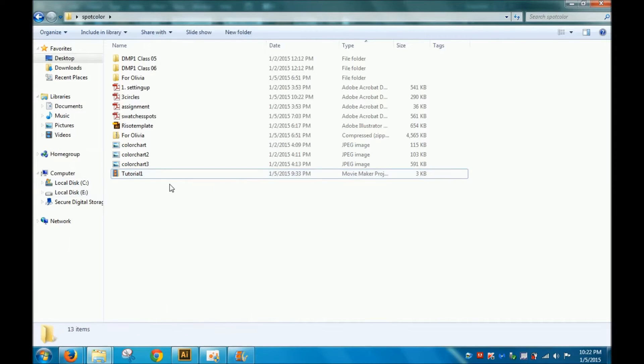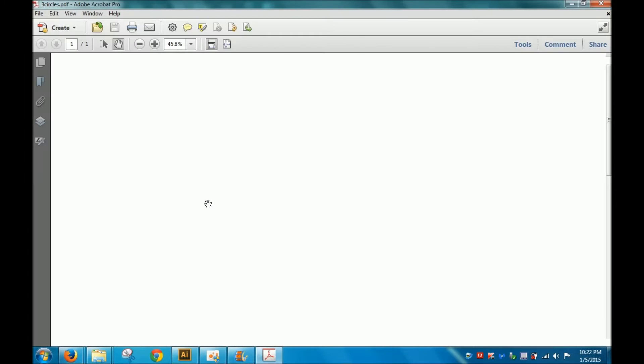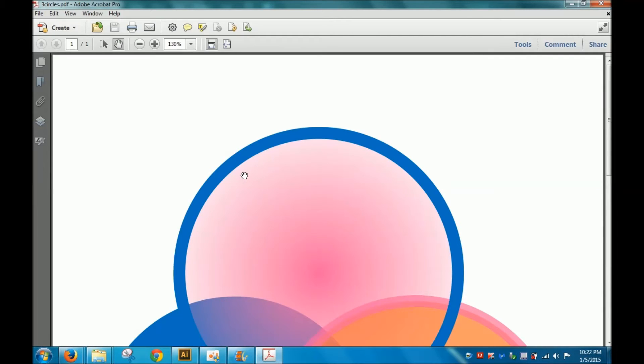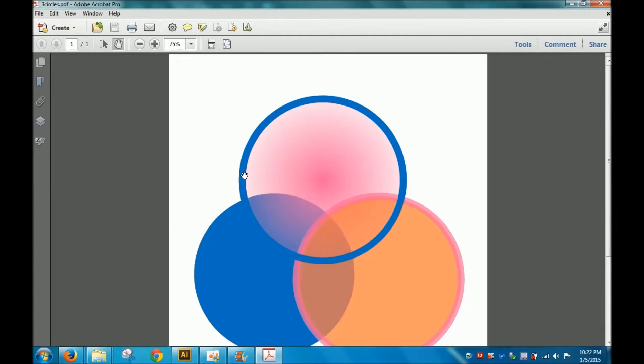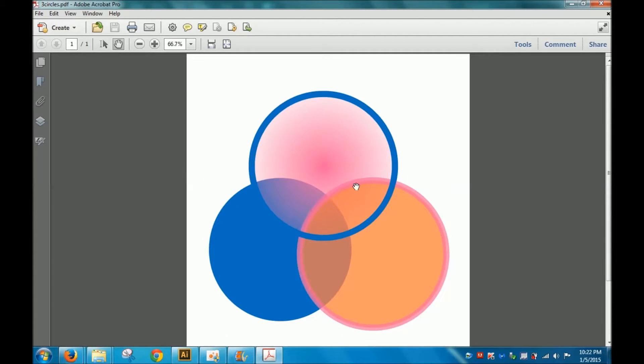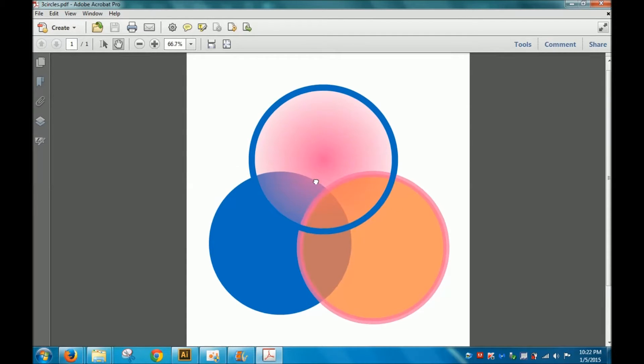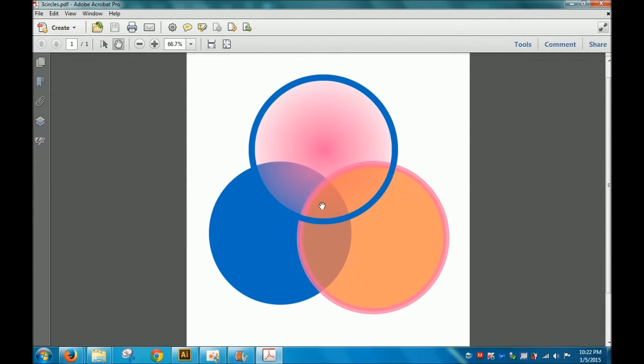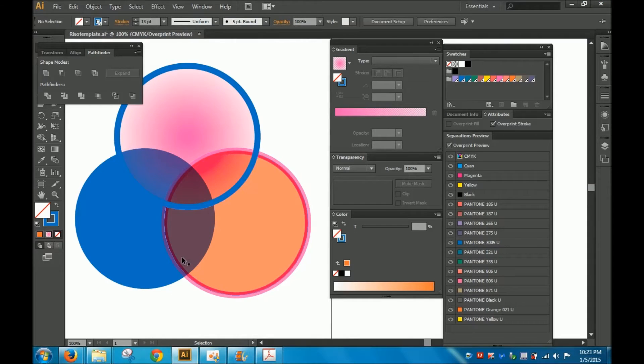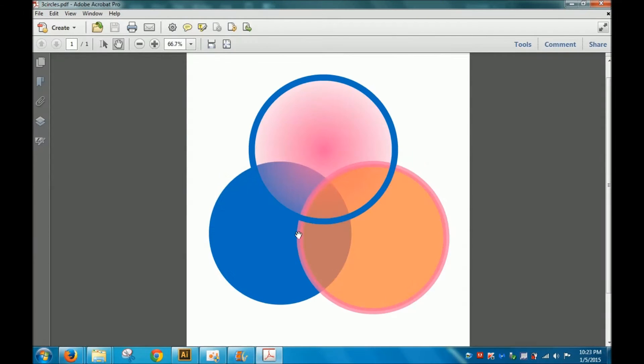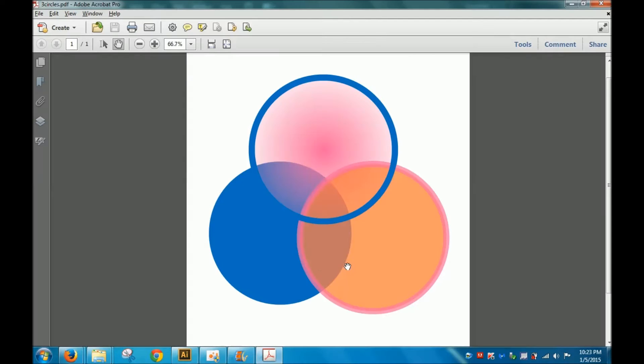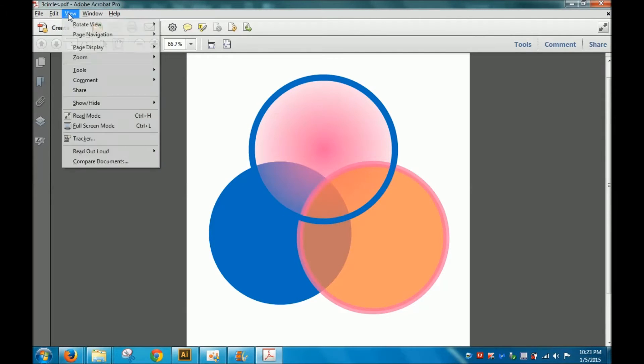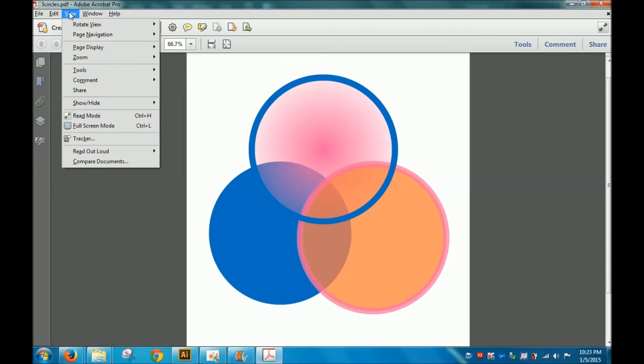Right now you can see the opacity going on, but you don't really see the overprinting. It doesn't look quite like what it does here because overprinting is not the default view.